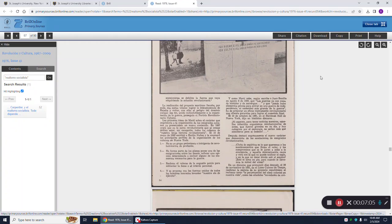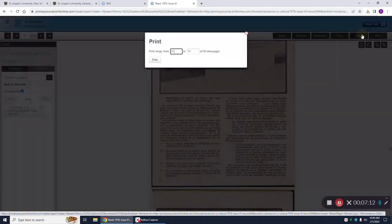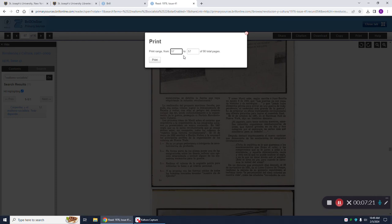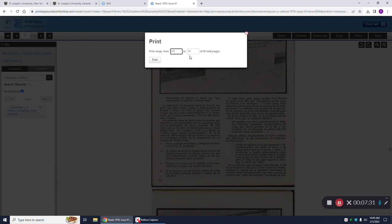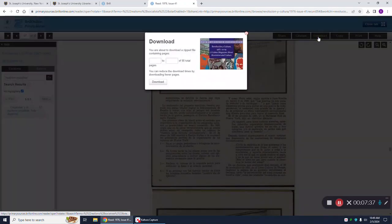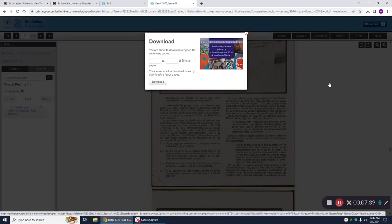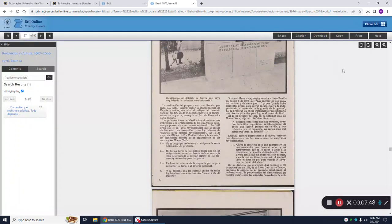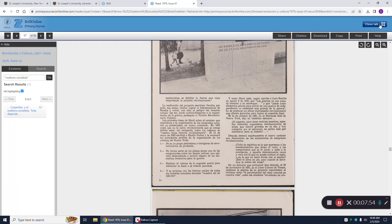I can download this article or I can print this article. If you hit print, it's going to ask you which pages you want to print. If you wanted to print just a specific page, like page 57, you would put page 57 to 57. If you wanted page 57 to 60, et cetera. Same thing with downloading. You need to choose which pages you want to download. The more pages you download, however, the longer it's going to take. And it's in a zip file, so it's a little bit slow. To close out of this article and go back to our results list, I'm going to hit close tab.